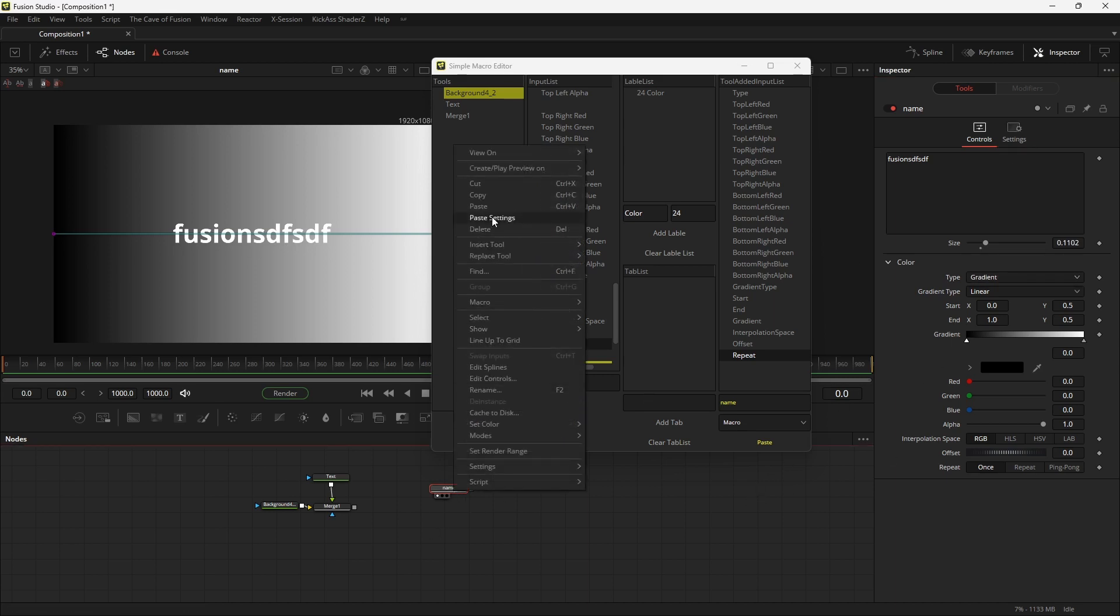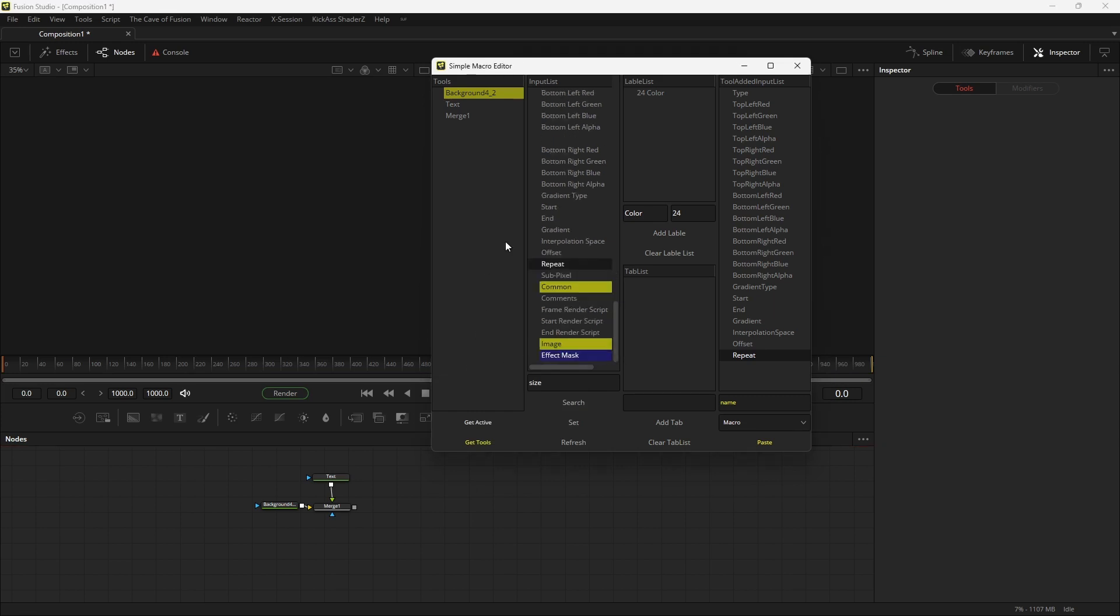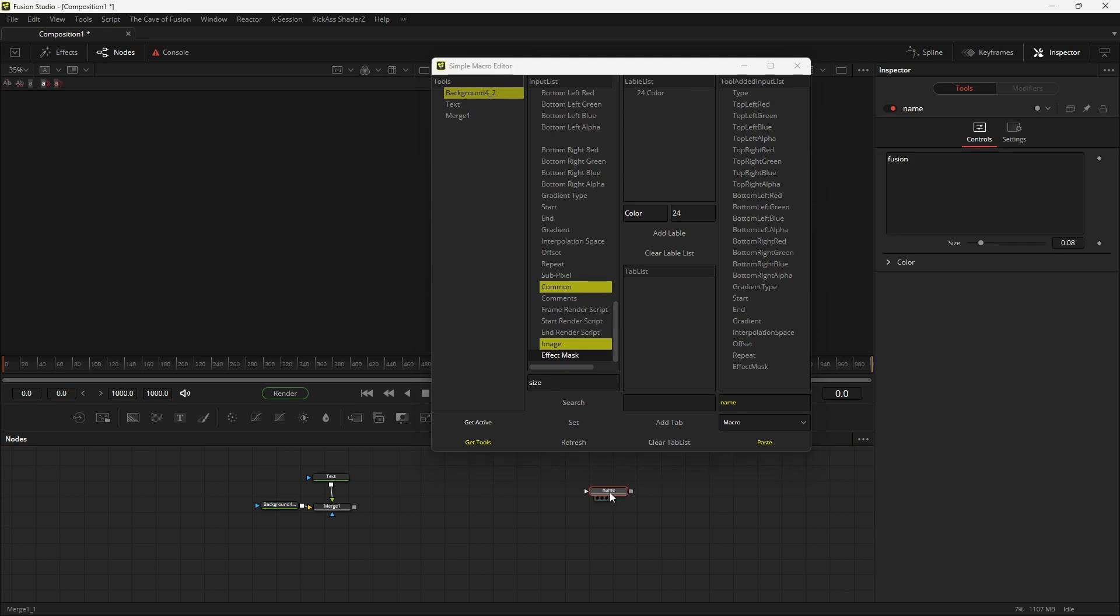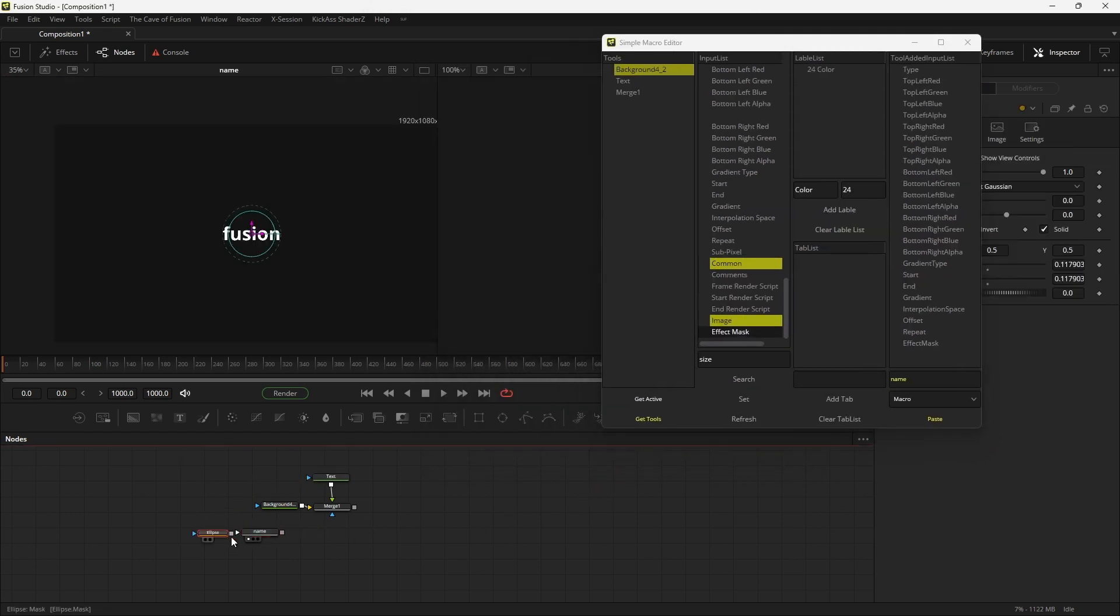Let's just delete this macro and see other features. Now we are going to see how to add external inputs like mask. Now select the tool from the list and search for the effect mask, and then add the input. Now if you hit paste you can see mask input has been added. If I now connect any mask to that input, you can see it's working perfectly.